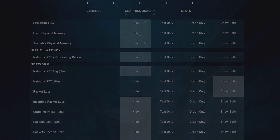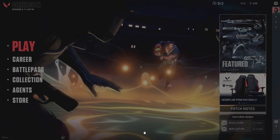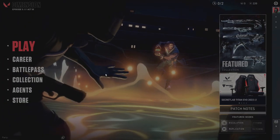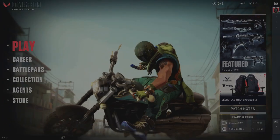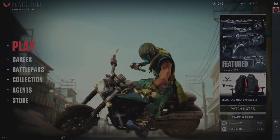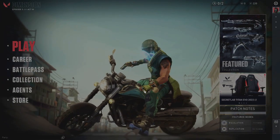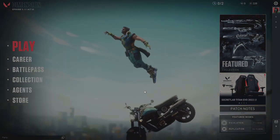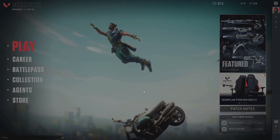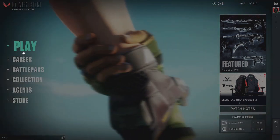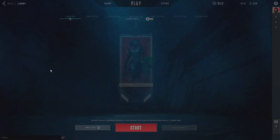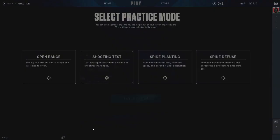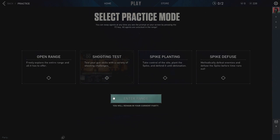Once you're done, close Settings. Now in order to see it in action, I will go and play a training game so you can see how the stats look. I'll go to Practice and choose Enter Range.